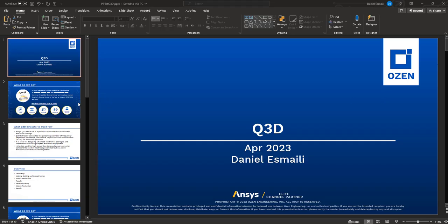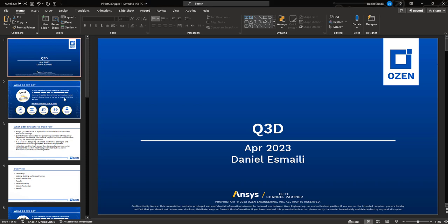Hello everyone, this is Daniel Ismaili, and on behalf of Fozen Engineering Corporation, I'm going to show you some other features of Q3D. This is a continuation of the Q3D series video that we're putting out on our channel.